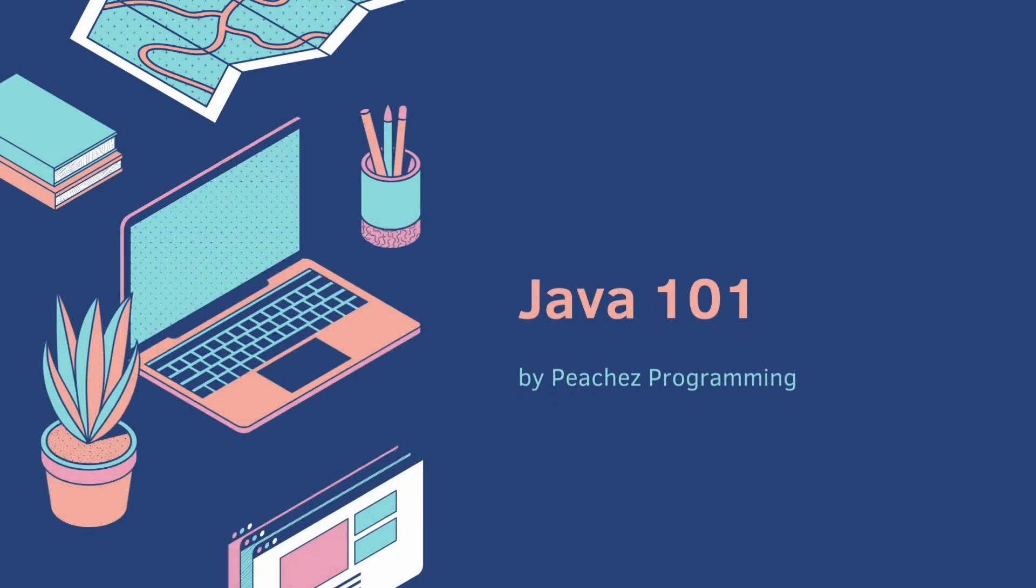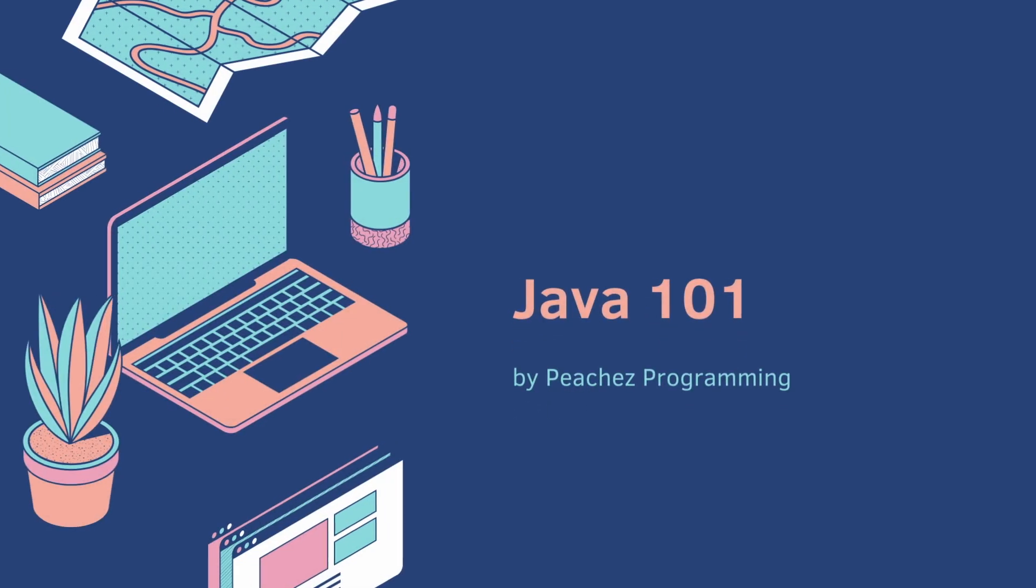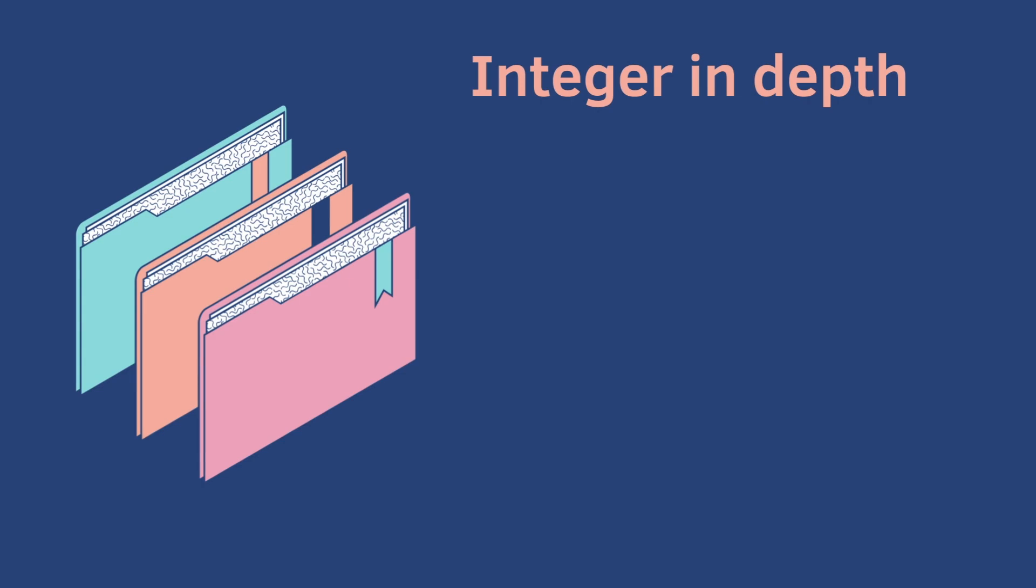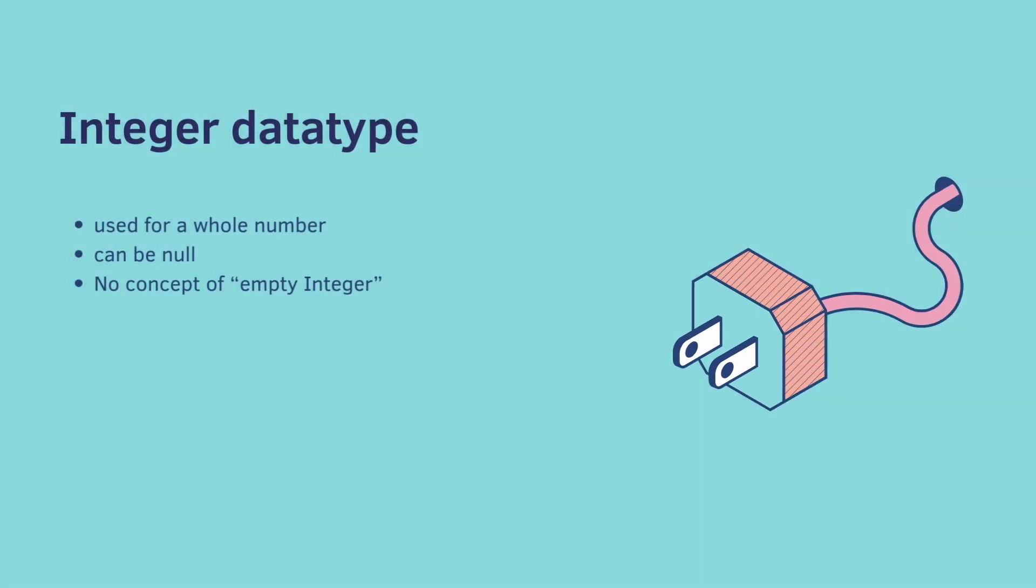Welcome back, let's go in-depth on integers. Remember integers are used for whole numbers. They can be null, but there is no concept of an empty integer, thank goodness.